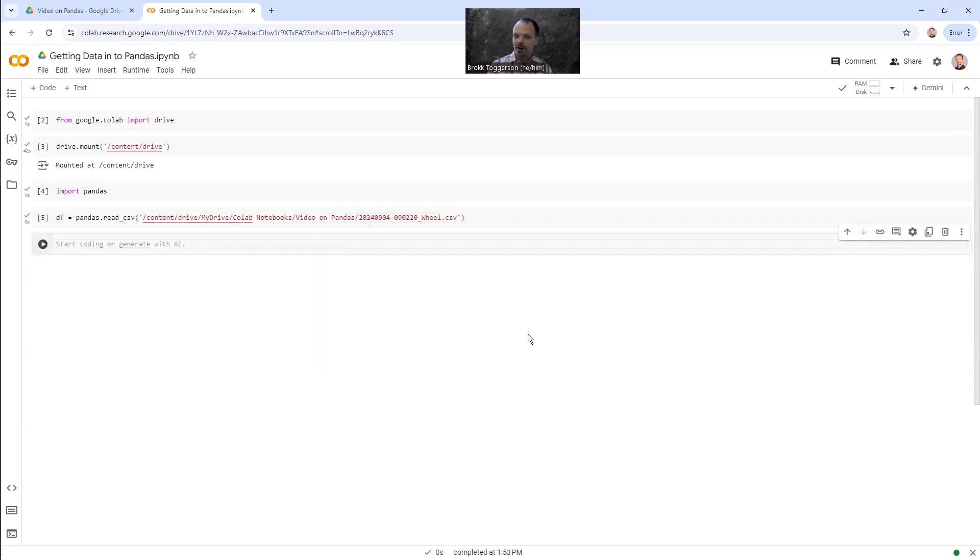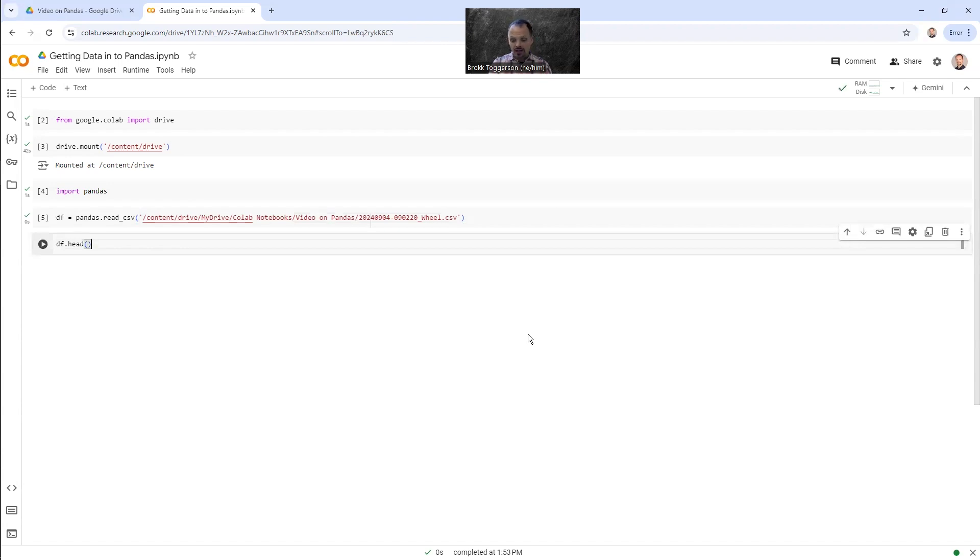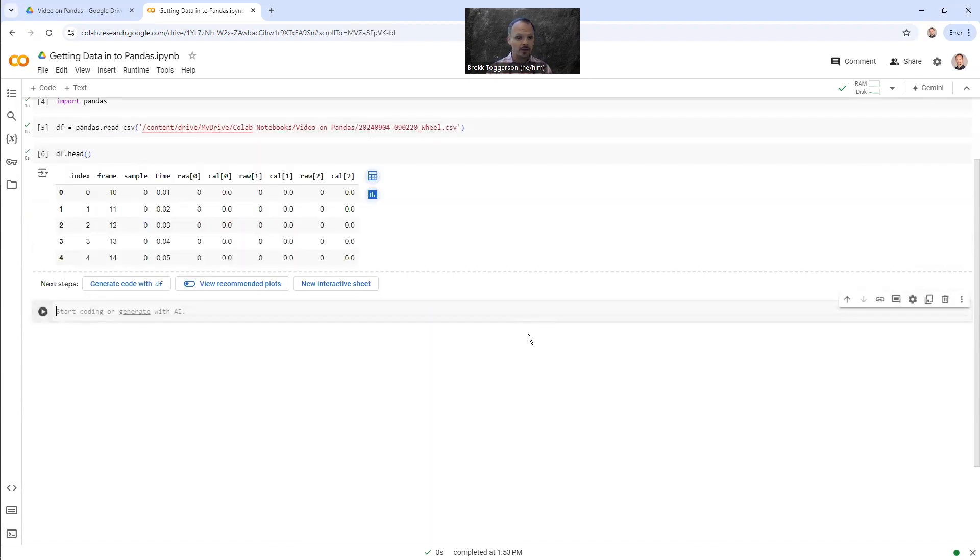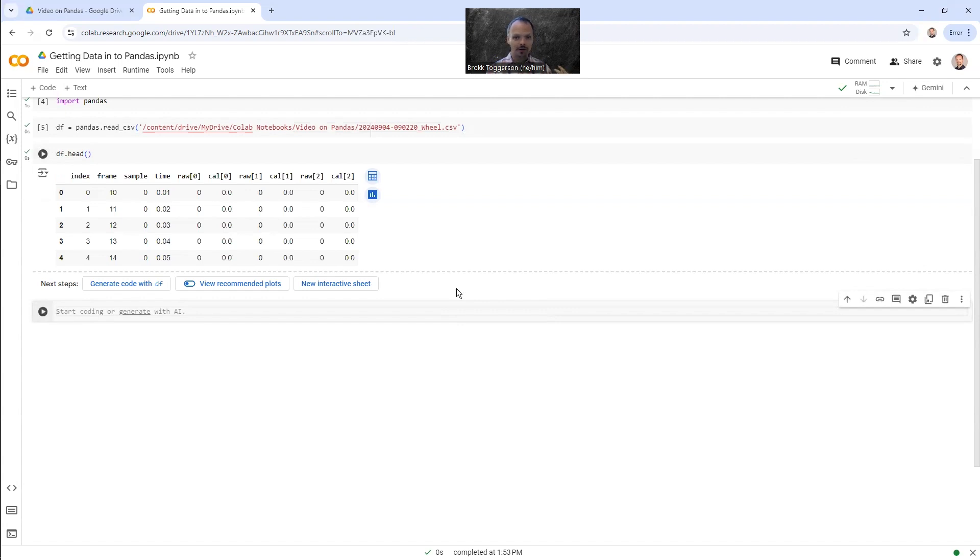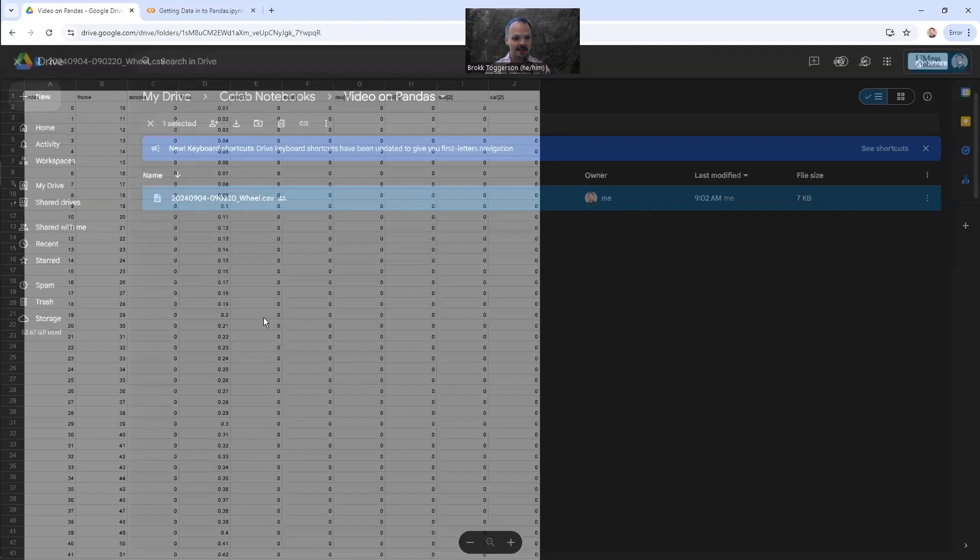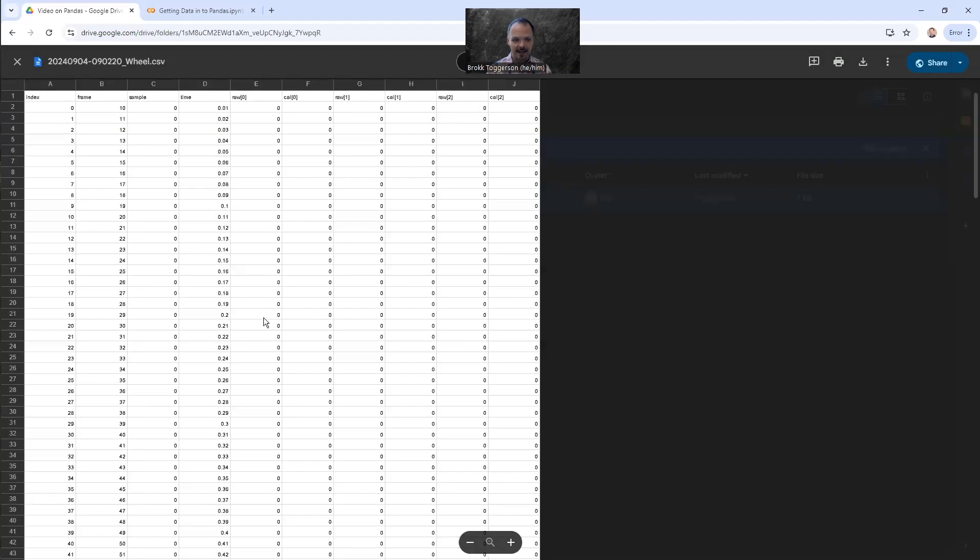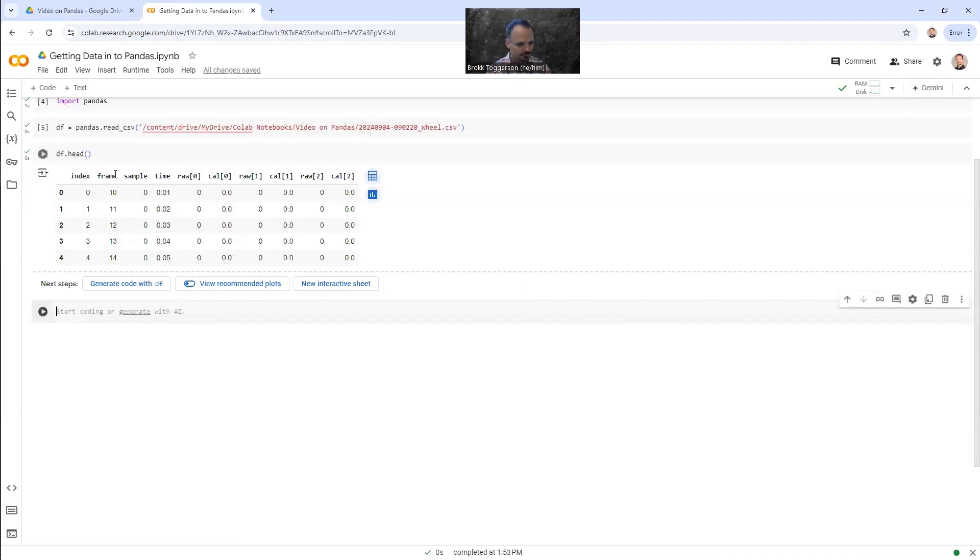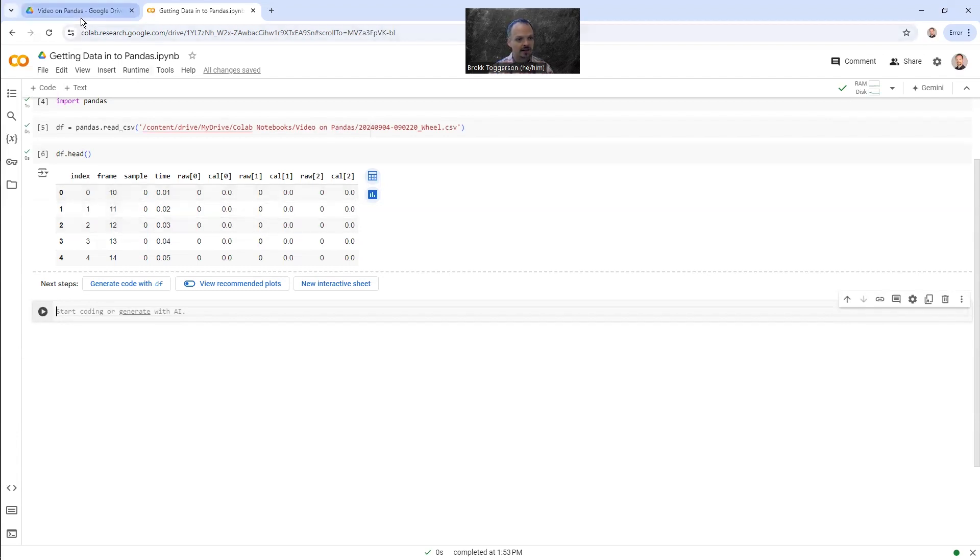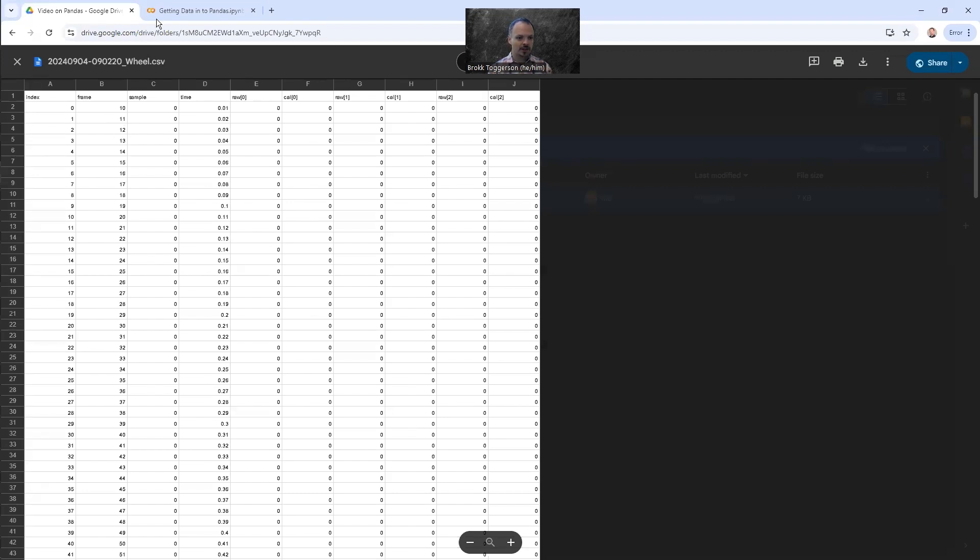Like I said before, a data frame is basically a table. And we can even see what that table looks like by doing df dot head. This will show us the head, the top of our table. So there you go. Now you can see what our table looks like, our data table. And it looks exactly like the CSV we have. You have index, frame, sample, time, raw zero, cal zero, raw one, cal one, raw two, cal two. You see you've got the exact same columns here. And the rows also match. So the first frame is 10 and then 11, 12, 13, 14. First frame is 10, 11, 12, 13, 14.